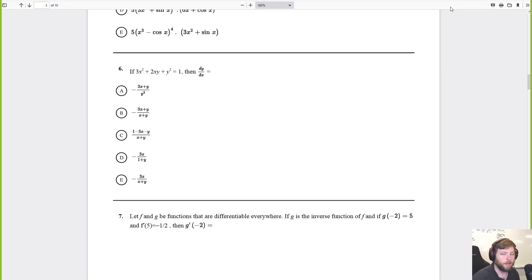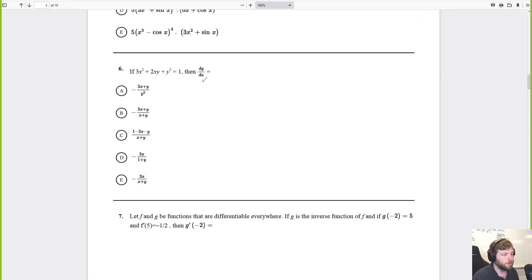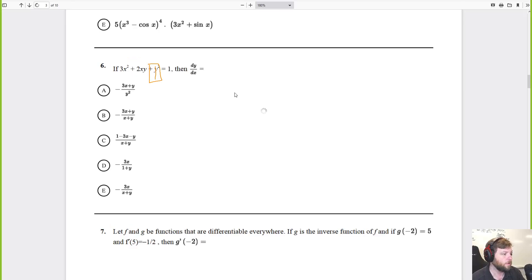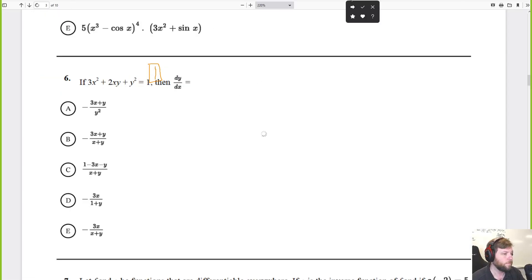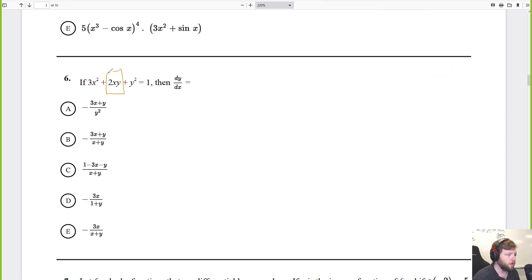Those weren't too bad. Now AP-style chain rule problems — this is going to be more work. The thing people are going to forget with implicit differentiation is that you have to break up and product rule this part.